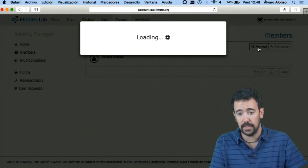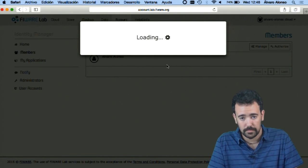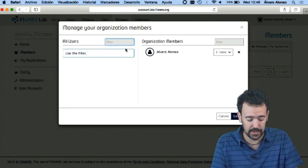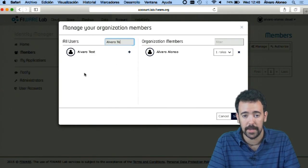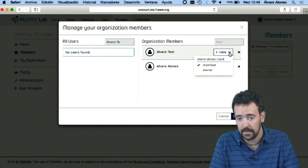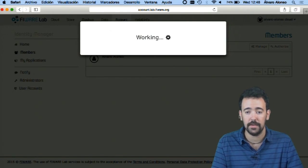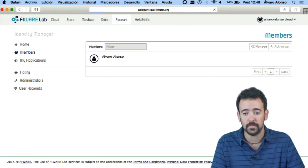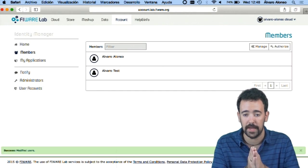So the first thing I have to do is add the other user as a member of my organization. In order to do so, I click on manage and search for the other user — that is Alvaro Test. When it appears, I add it as a member of this organization. If I click save, this user is now a member of my organization.